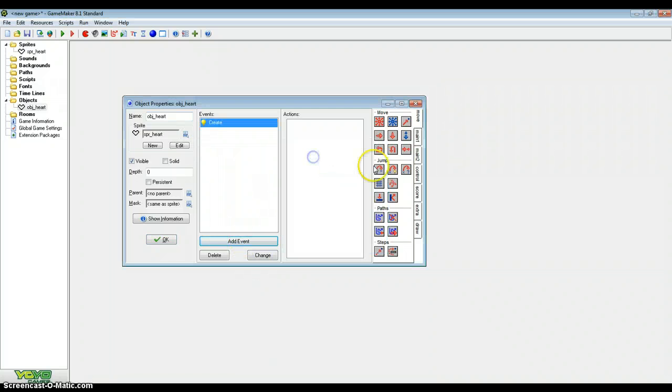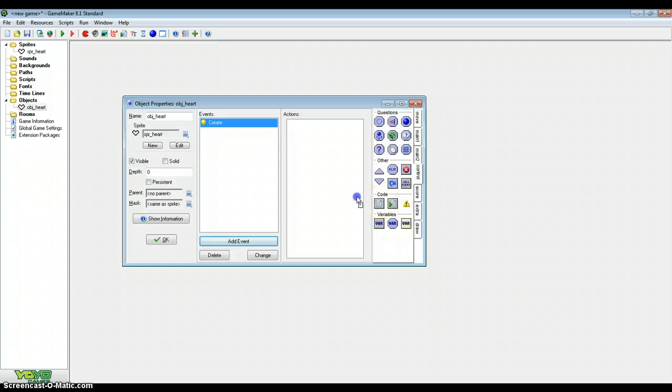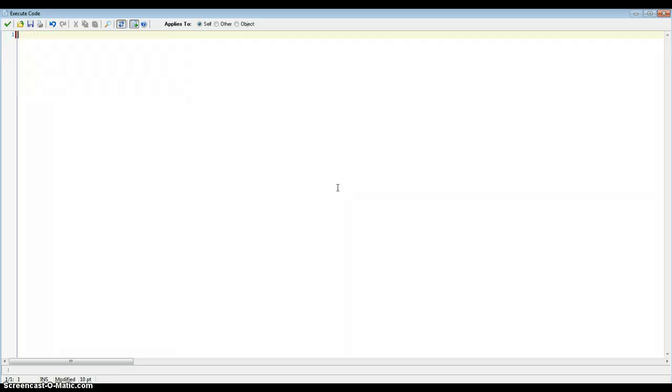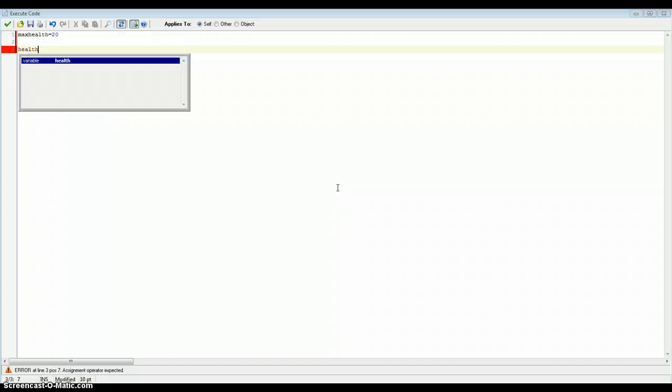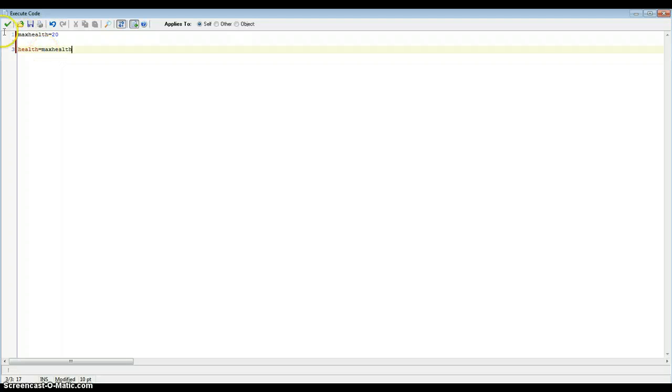And in the create event we're going to have two variables. One's going to be maxHealth, and it's going to equal 20. Another one's going to say health equals maxHealth. So health equals 20 as well.